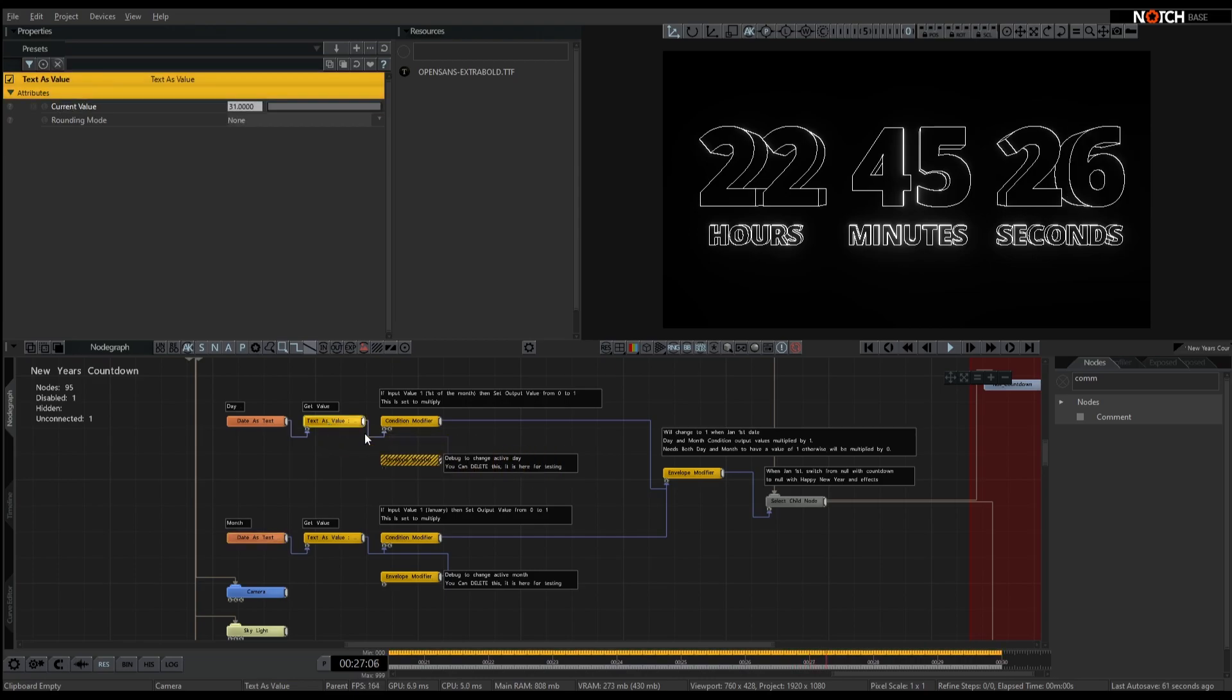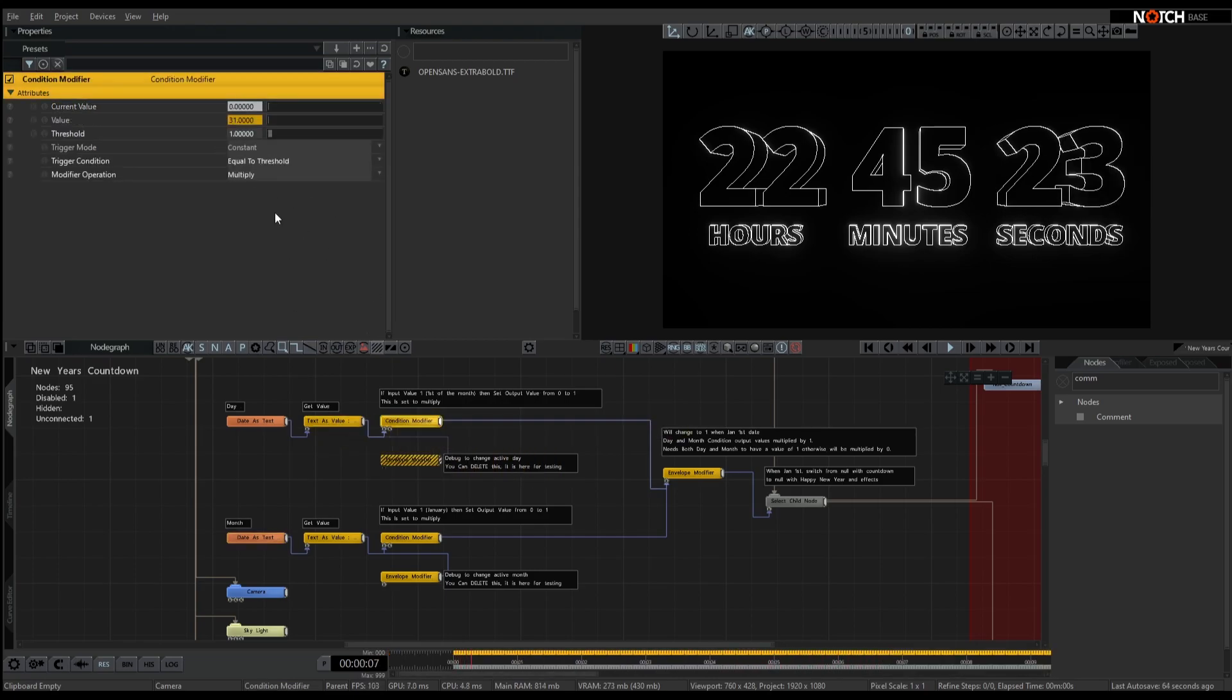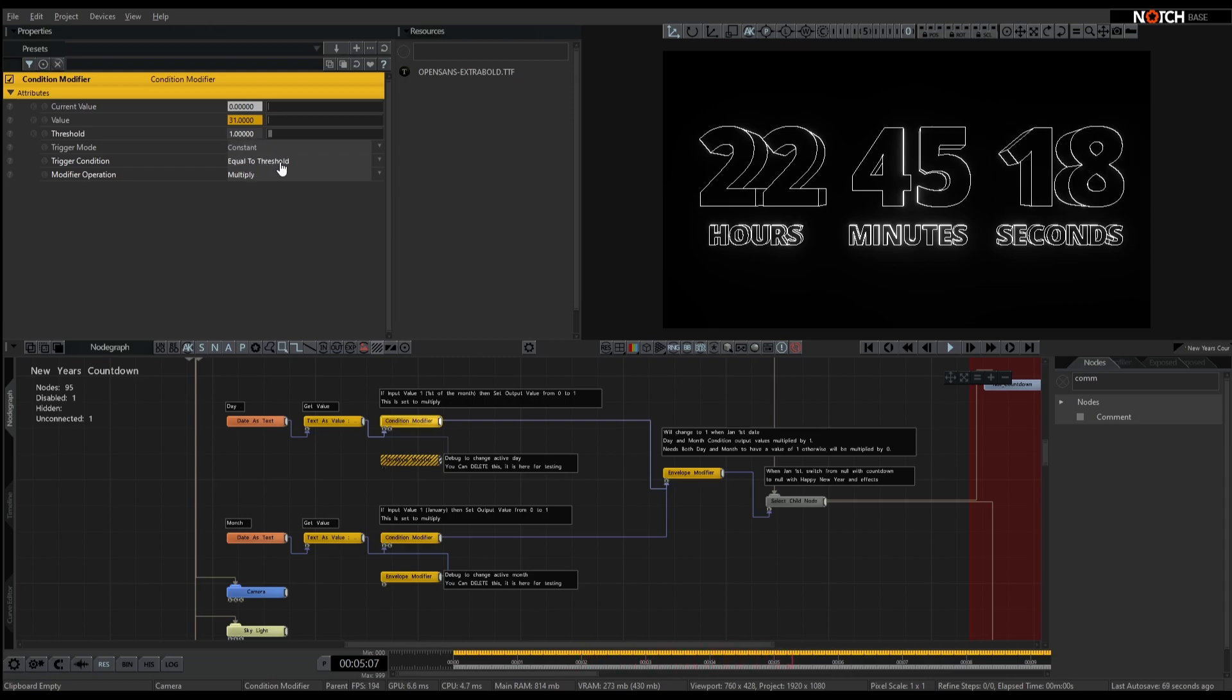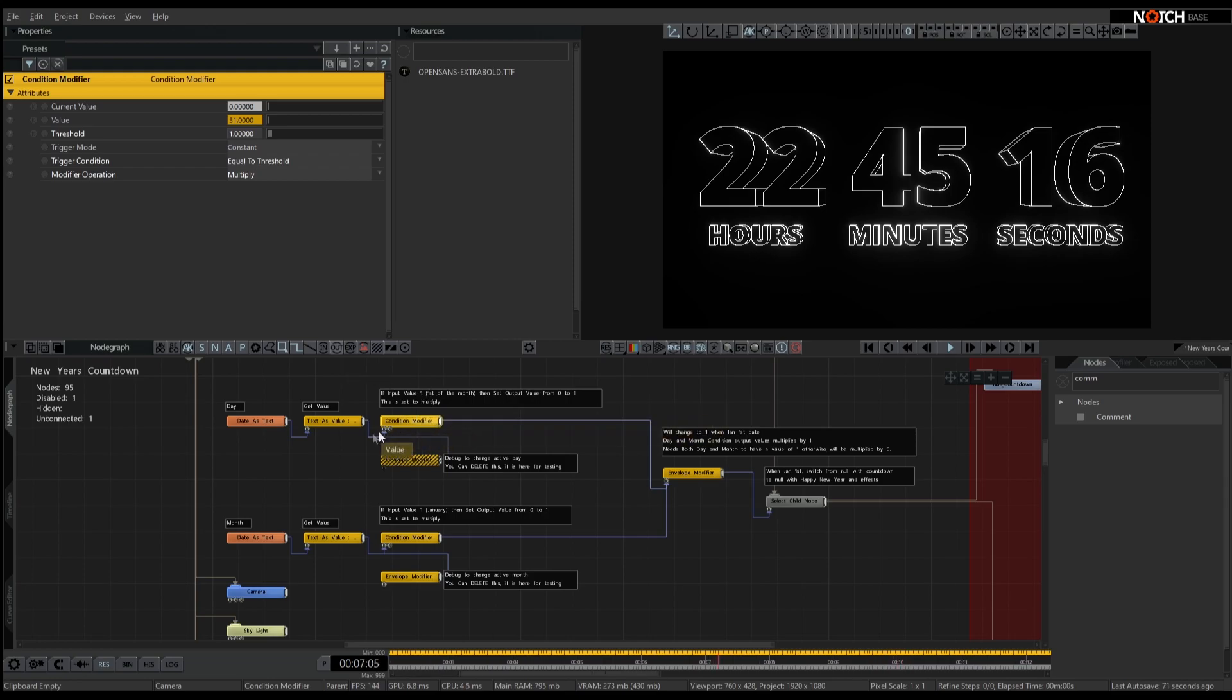So here again, we're going for the 31st, and I've got a condition modifier here, it's looking for 1. As long as that's constant and equal to threshold, whenever this turns to 1.